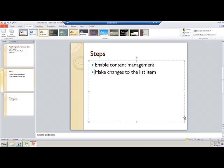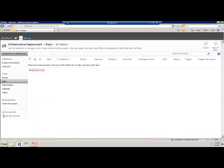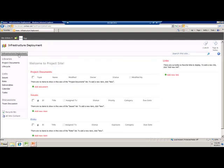To give you a quick example, I have a project site opened up right here. The way in which my organization works with risk and issues is slightly different, and hence I will have to modify the risk and issue template.